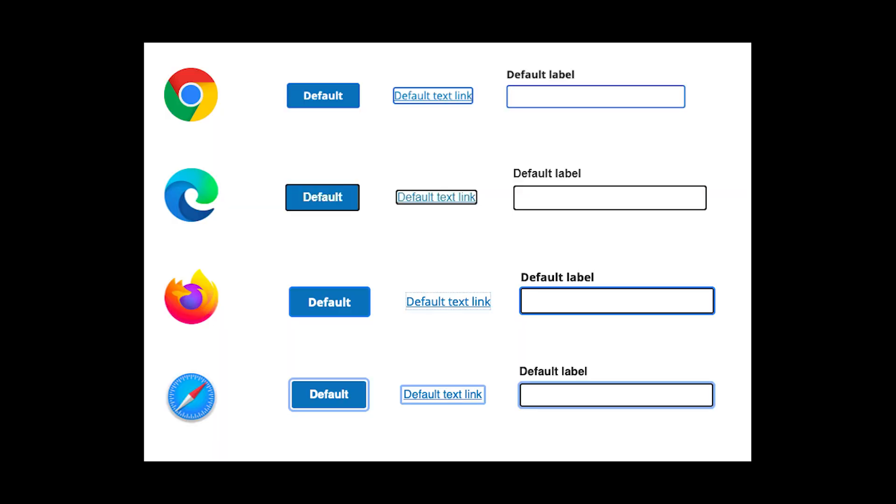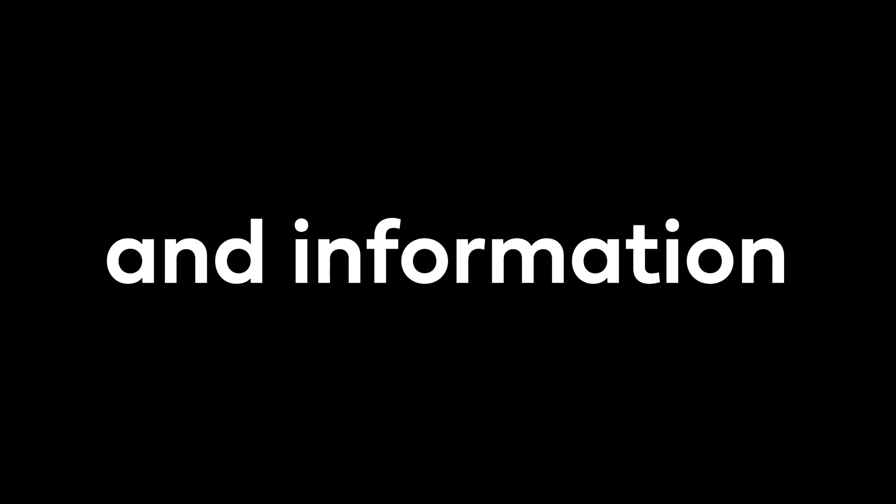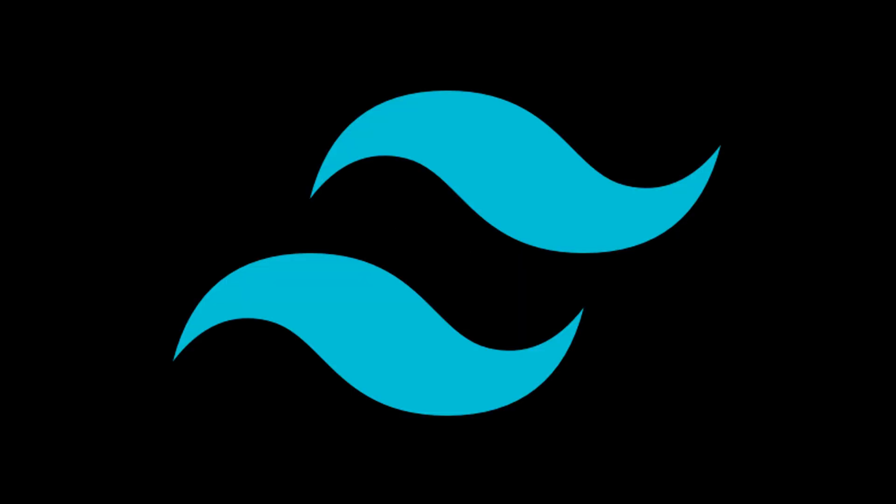The goal of this small guide is that you never deal with annoying browser CSS defaults again. I'll tell you the quick method, the industry standard, and information for Tailwind users.